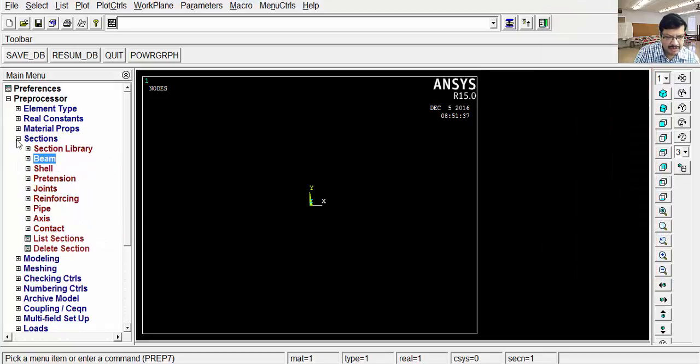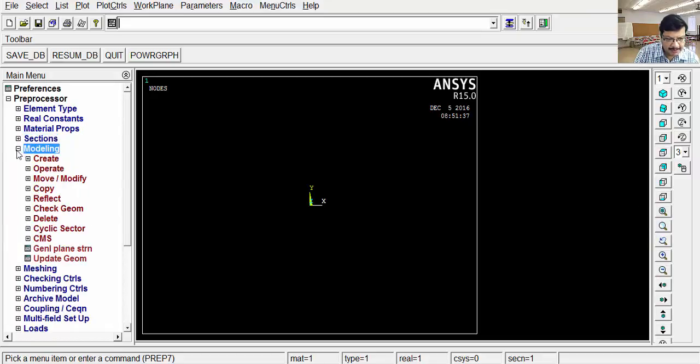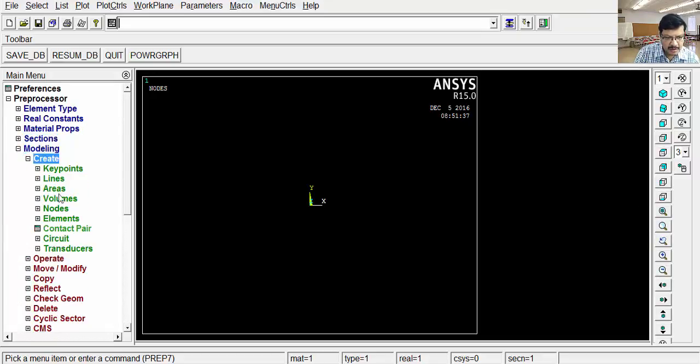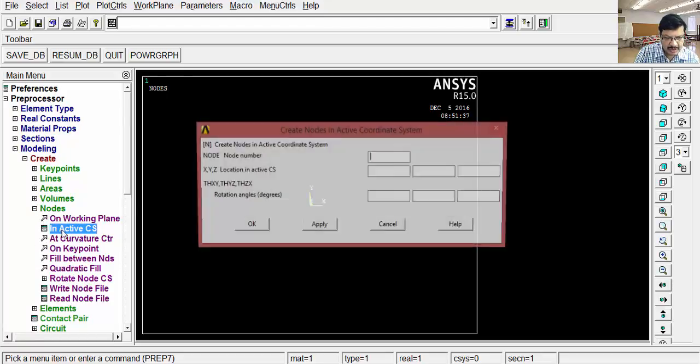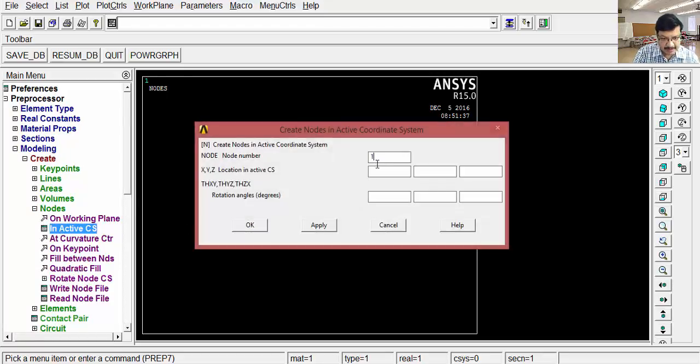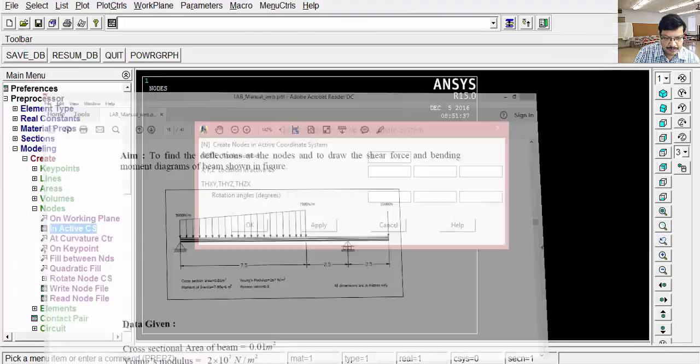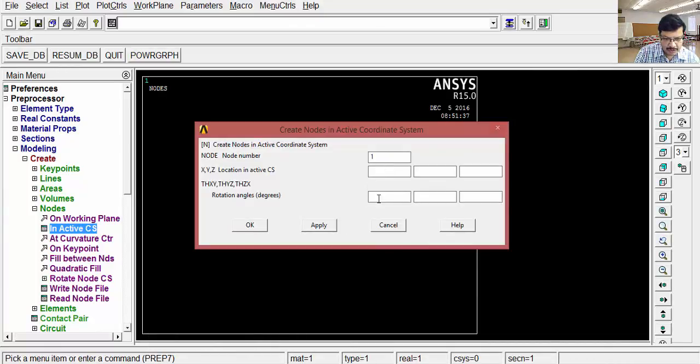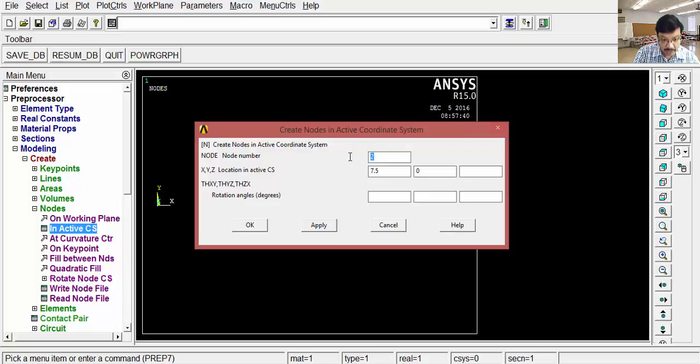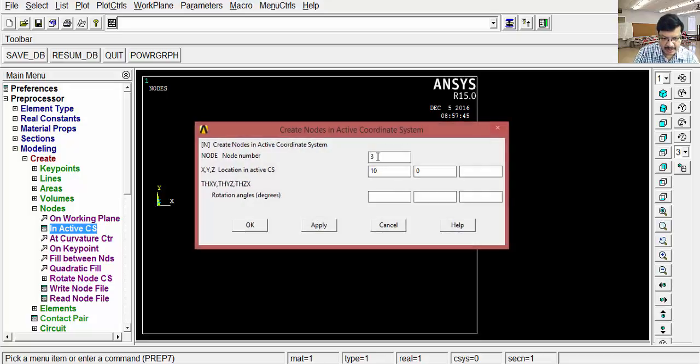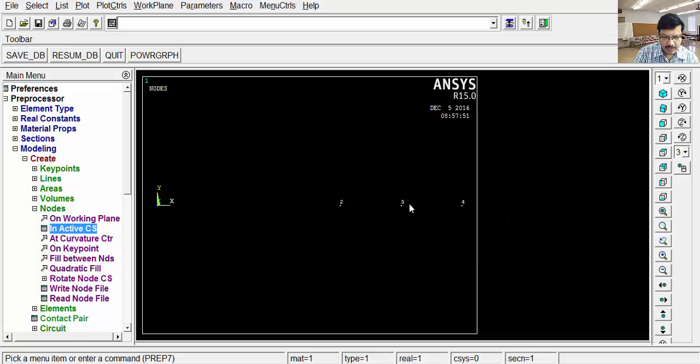After setting this section, then go for modeling. Then create. I am directly creating the nodes. Nodes in active CS. According to this diagram, first node is at 0,0, apply. Second node 7.5,0, apply. Third node 10,0, apply. Fourth node 12.5,0, OK. Four nodes are created.